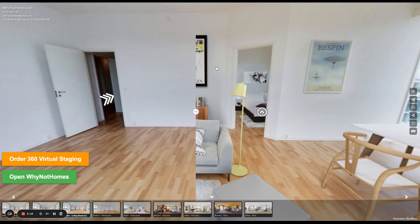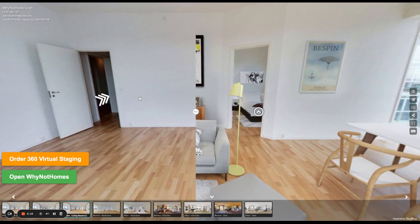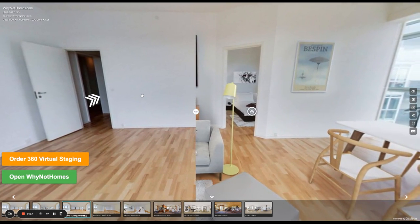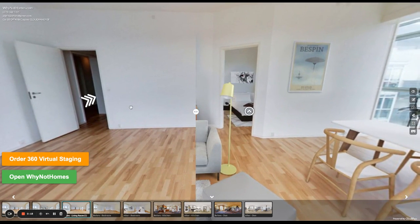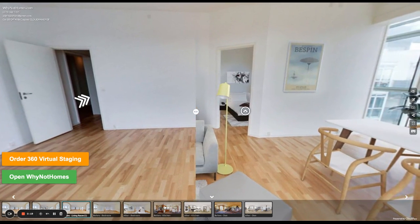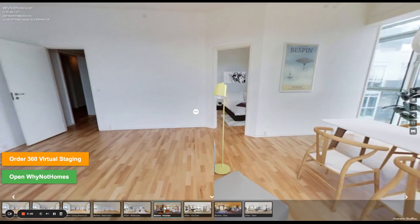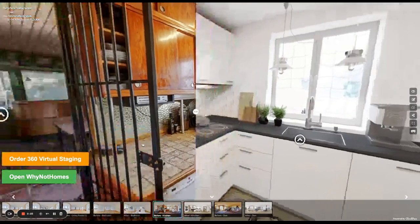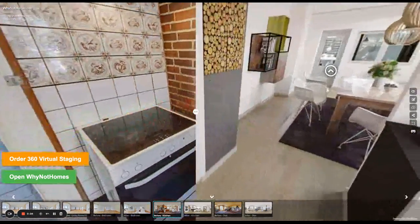And at the same time, I'm going to show off some new features. So if you are in the media game, especially in the real estate media game, there's a good chance that you have been asked to produce virtual staging.